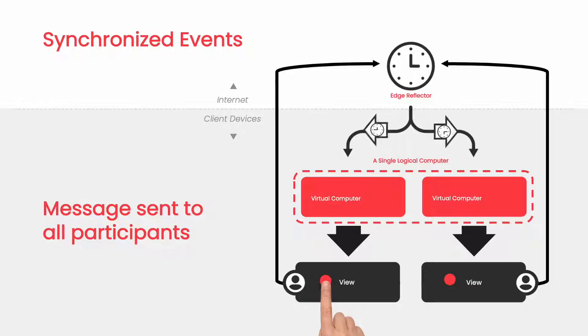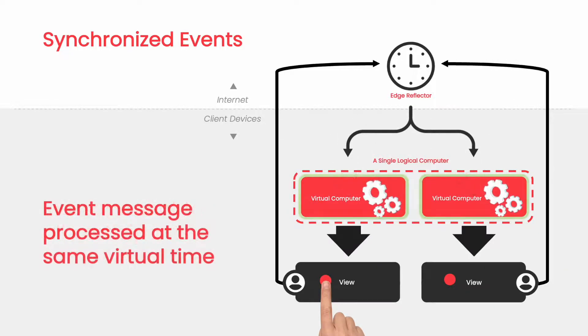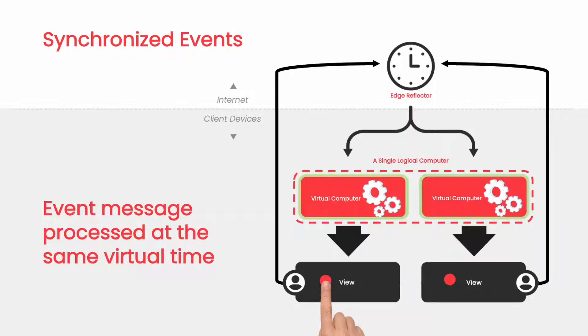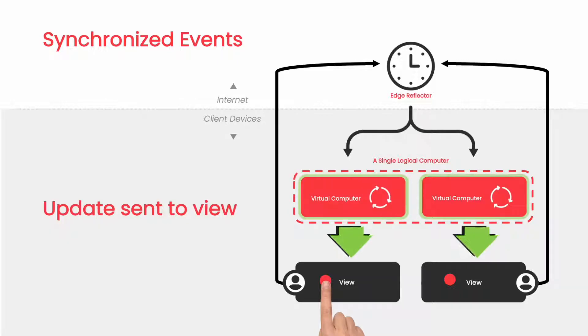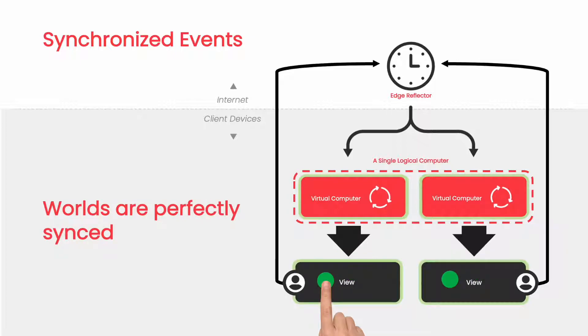When the Croquet kernel receives the message, it acts like clockwork that updates its internal simulation up to and including the new timestamp event it just received. Once it has done that, it emits an update message to the view, which immediately updates what the user sees as a direct result of the original user's actions.